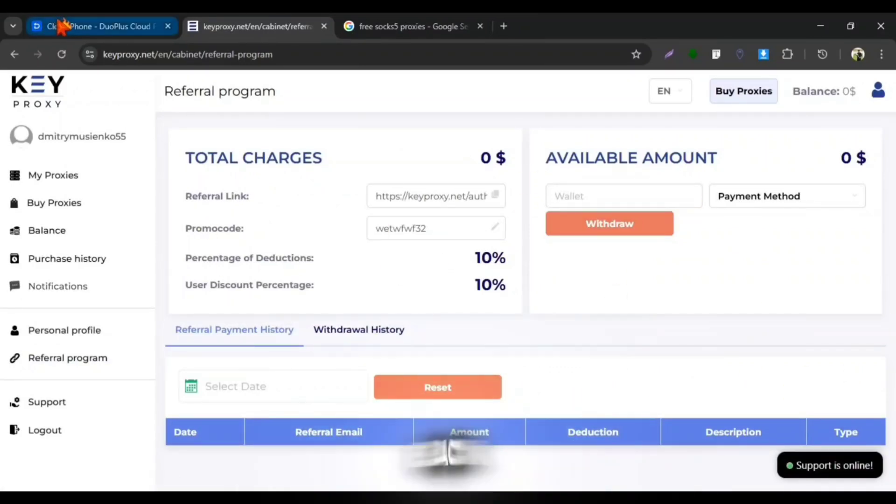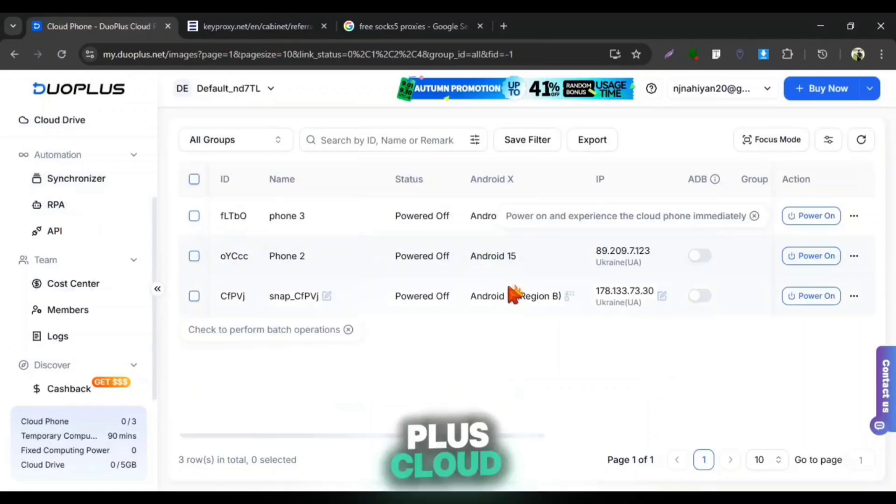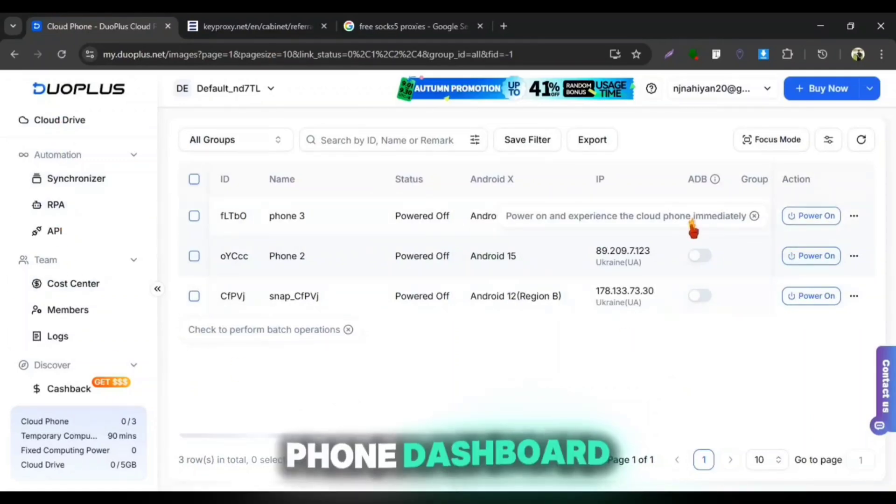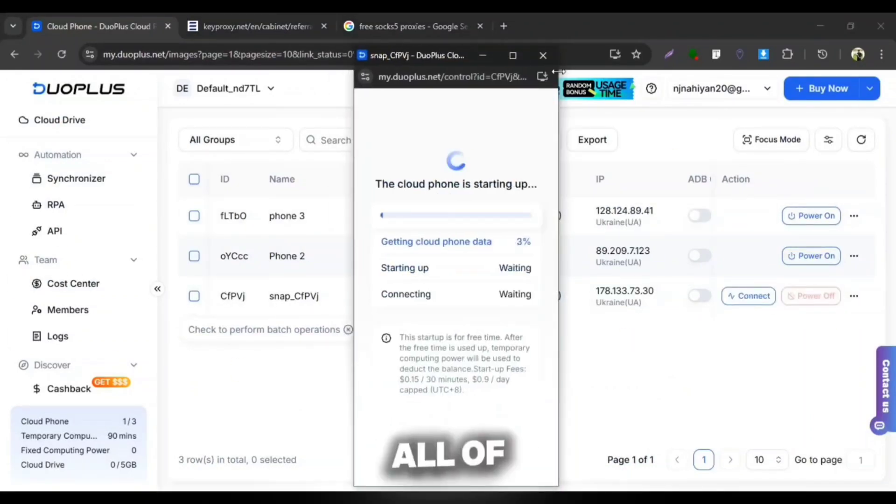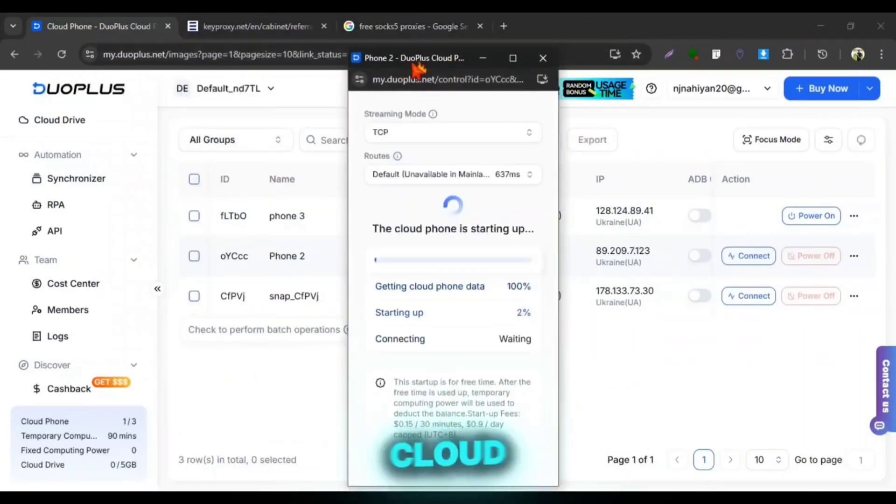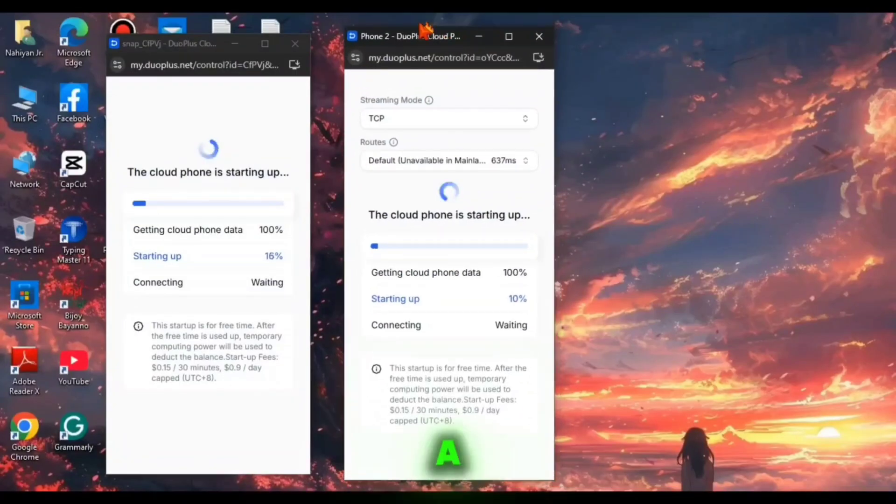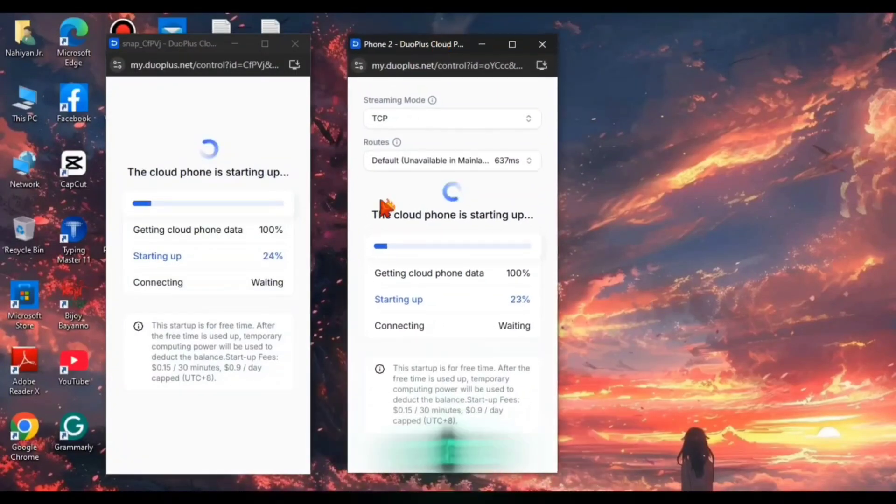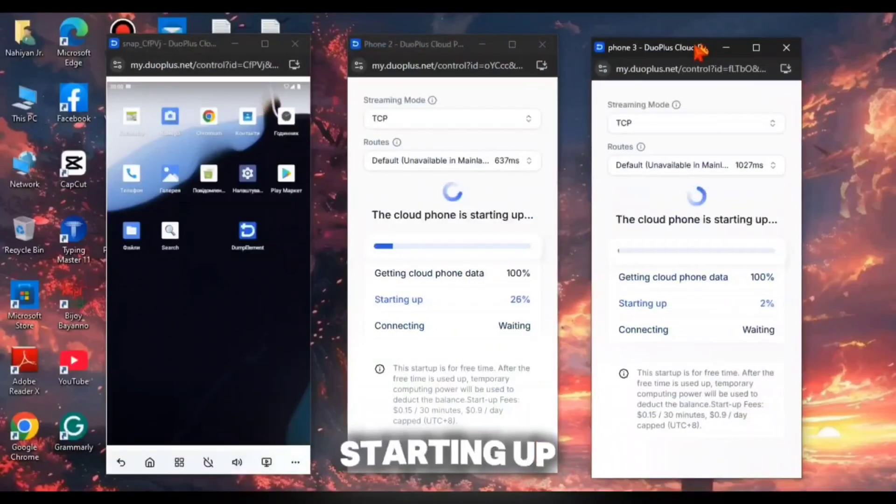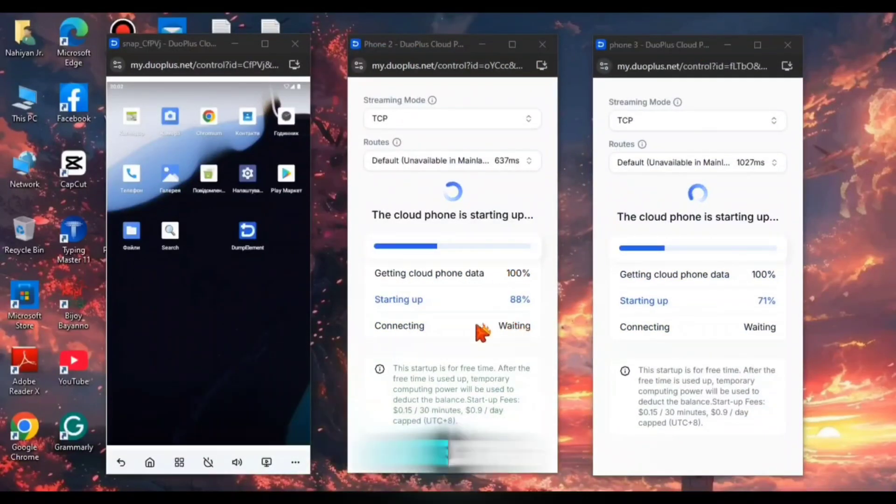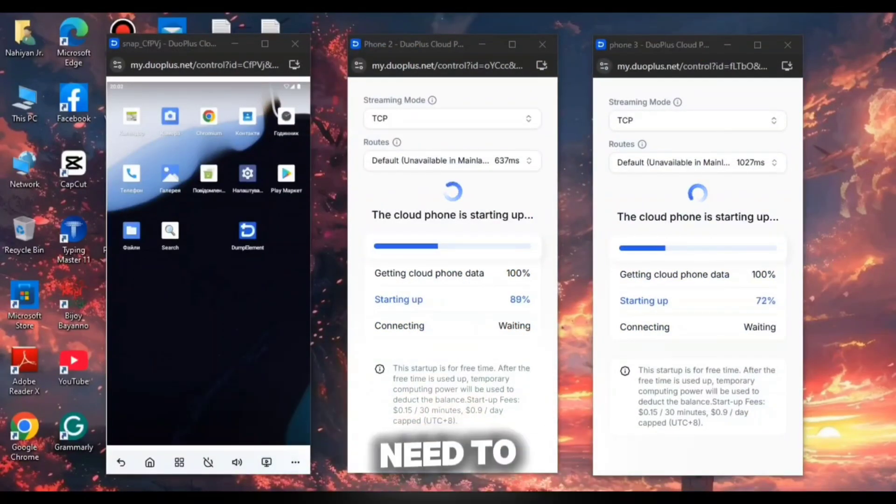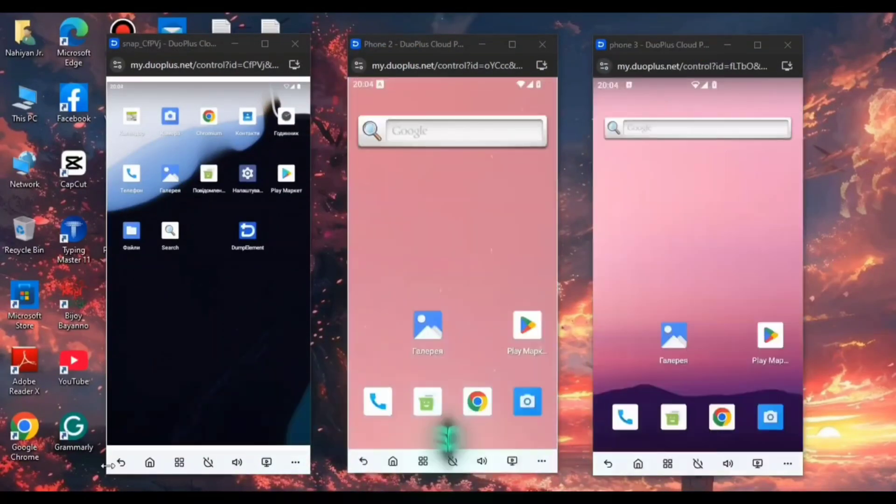Now I'm getting back to my Duo Plus Cloud Phone dashboard and starting all of my three Cloud Phones and it will take a few moments to get started. The starting up section needs a quite long time to load so you need to be patient.